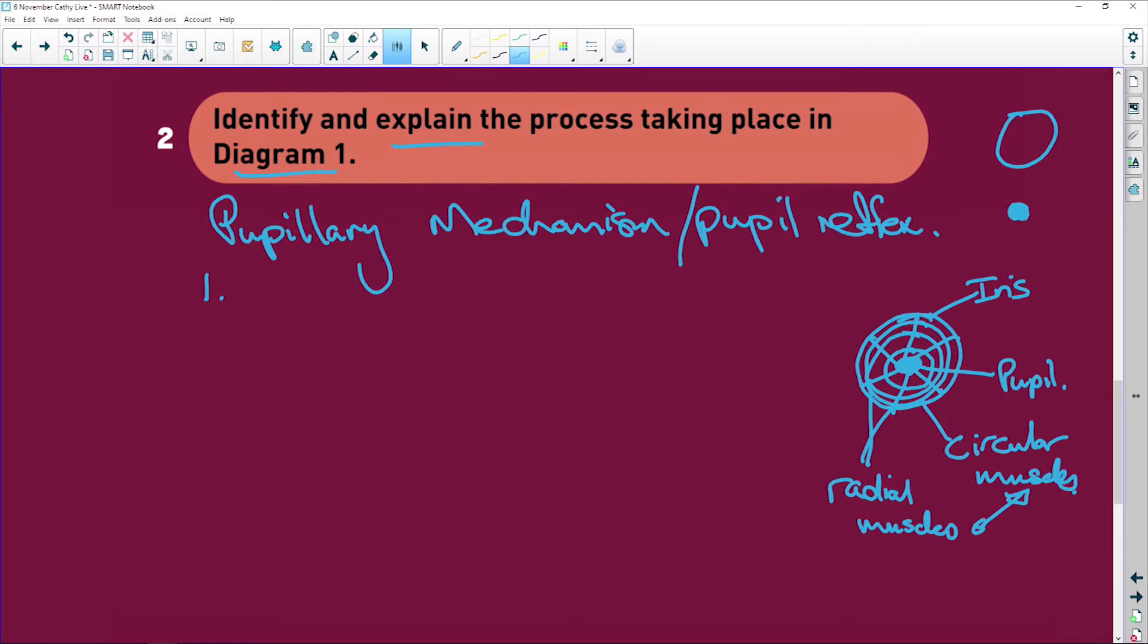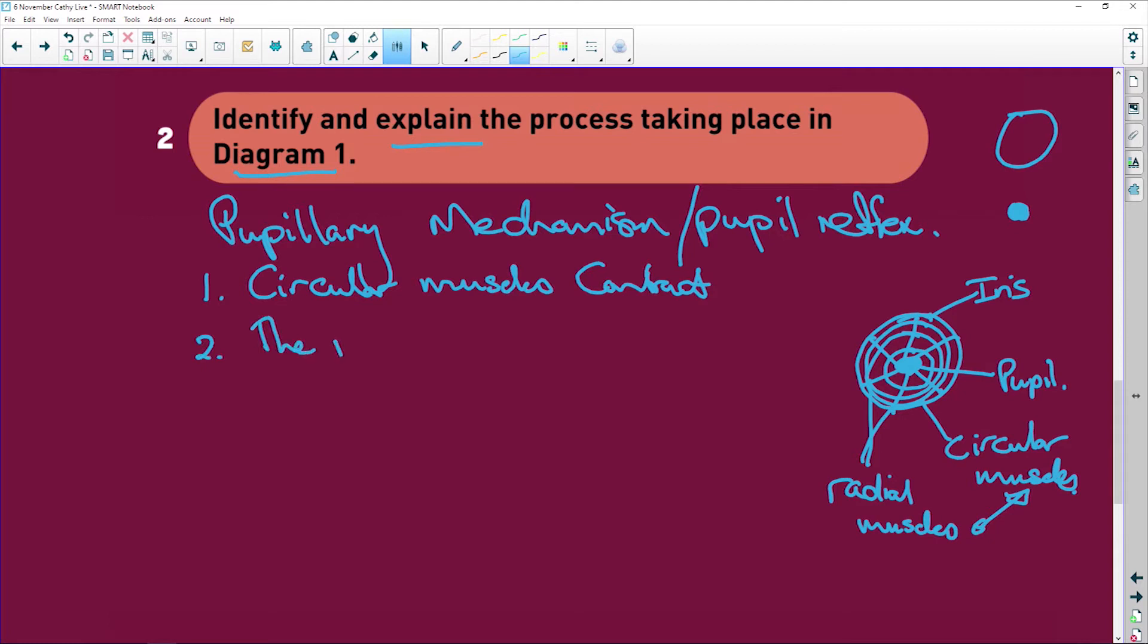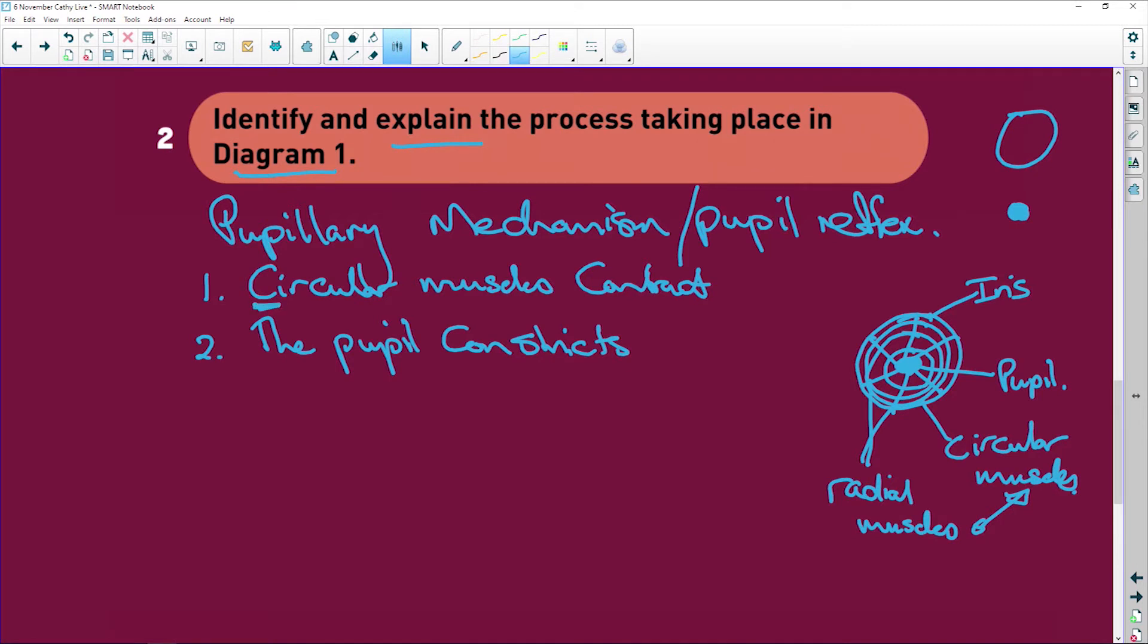Firstly, your circular muscles contract. The pupil, which is this hole, constricts. So it goes small, little, little.